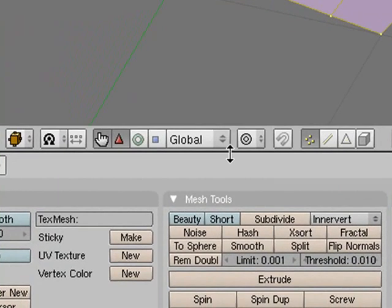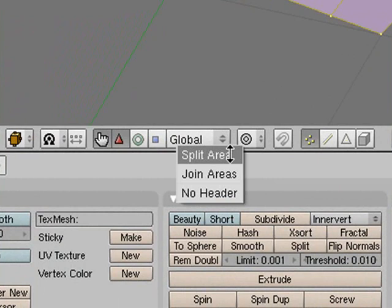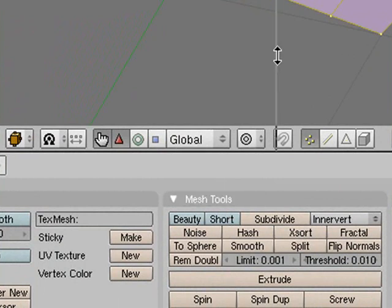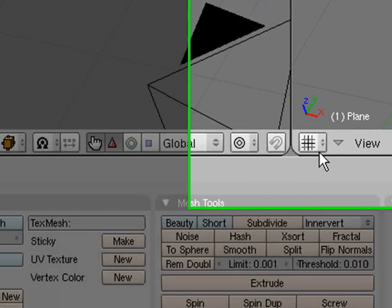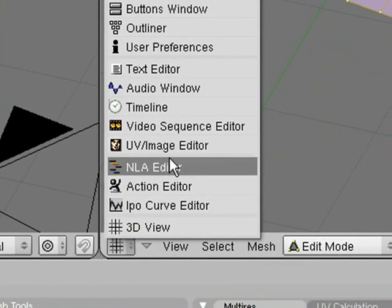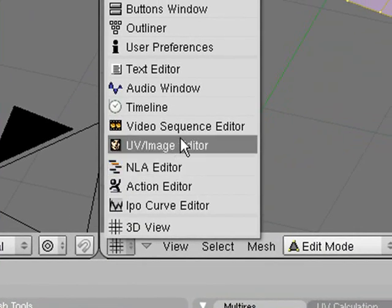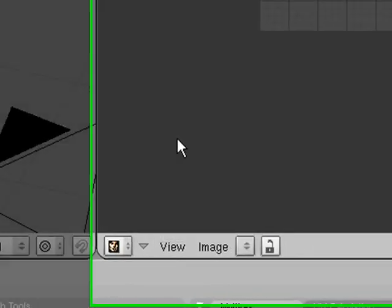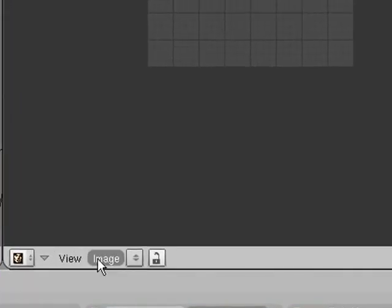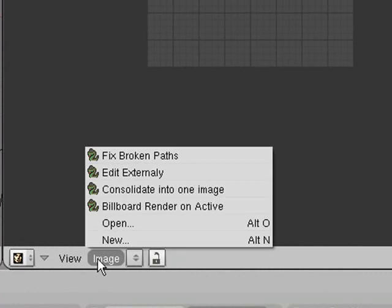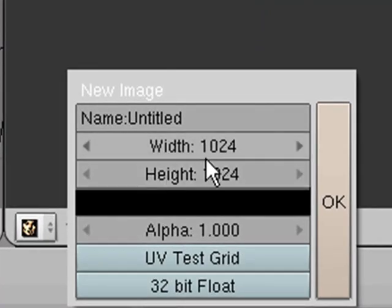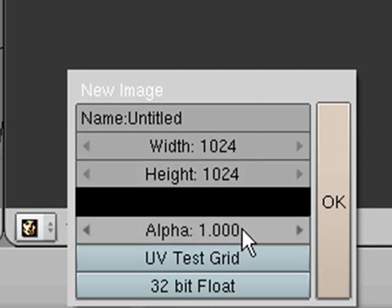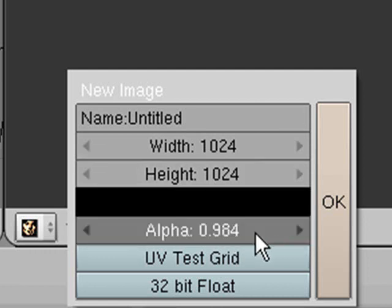Then what we need to do is right click in the middle here, split area and split it down in the center. Then you need to change this one here to a UV image editor. Then what you need to do is go image new and don't just accept the defaults because we need to change things here. We need to make it so that the alpha is zero.